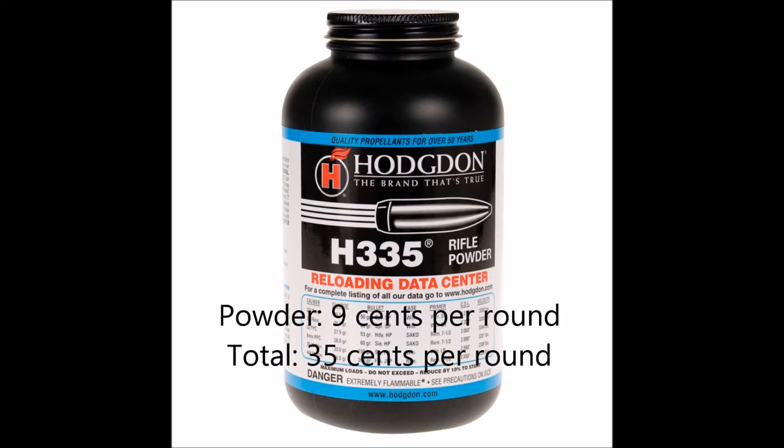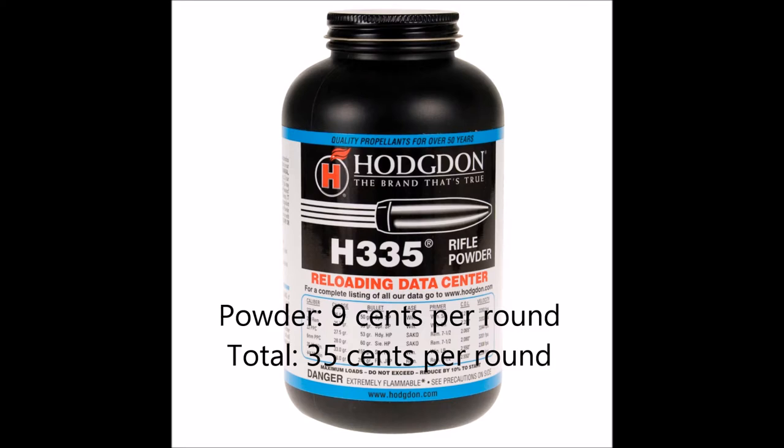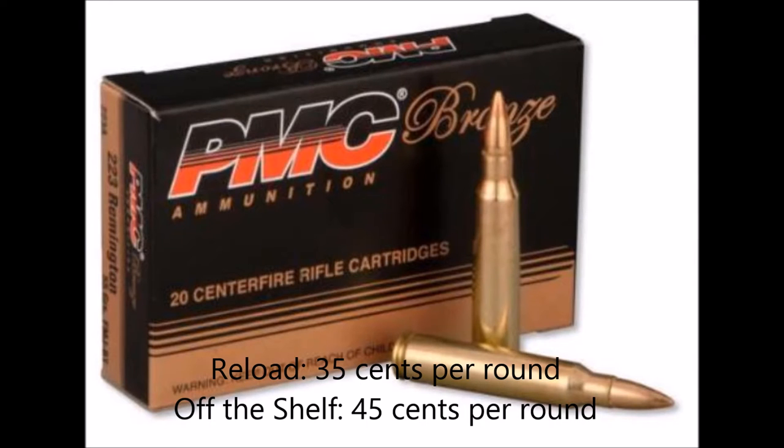Last, there's the powder. This is my cheap plinking round, so I used the H335. It was only $28 a pound, and a pound has 7,000 grains in it. As I said before, I'm using 22 grains a round, allowing me to get about 318 rounds from every pound of powder, making the cost for powder around $0.09 per round. This is the one area where the cost per round can vary wildly depending on what type of powder you choose and how much powder you use per round.